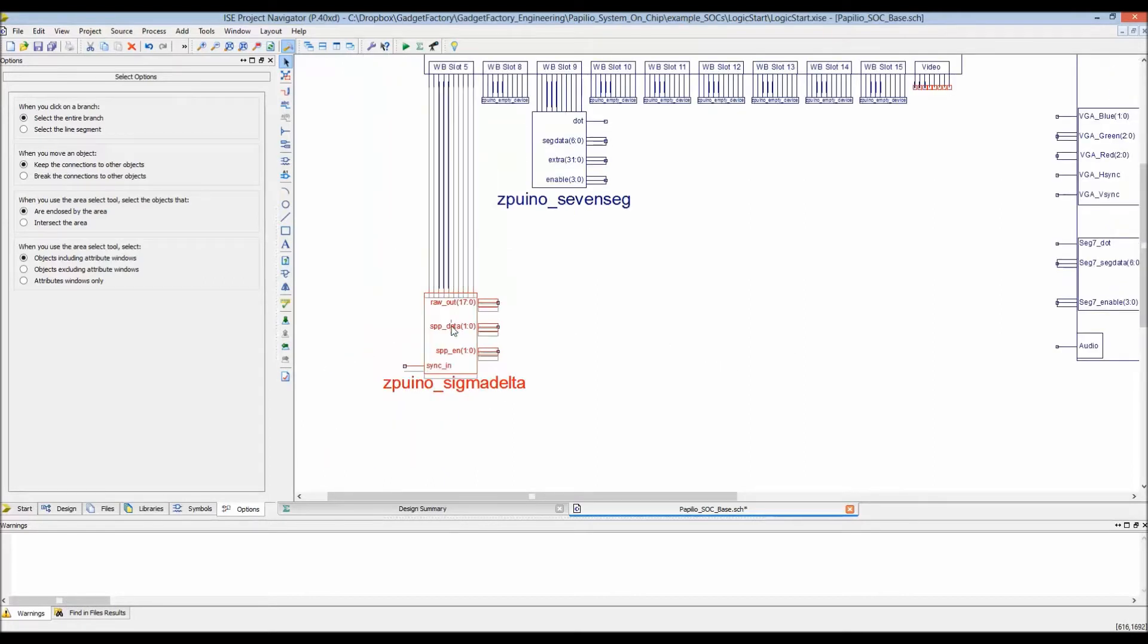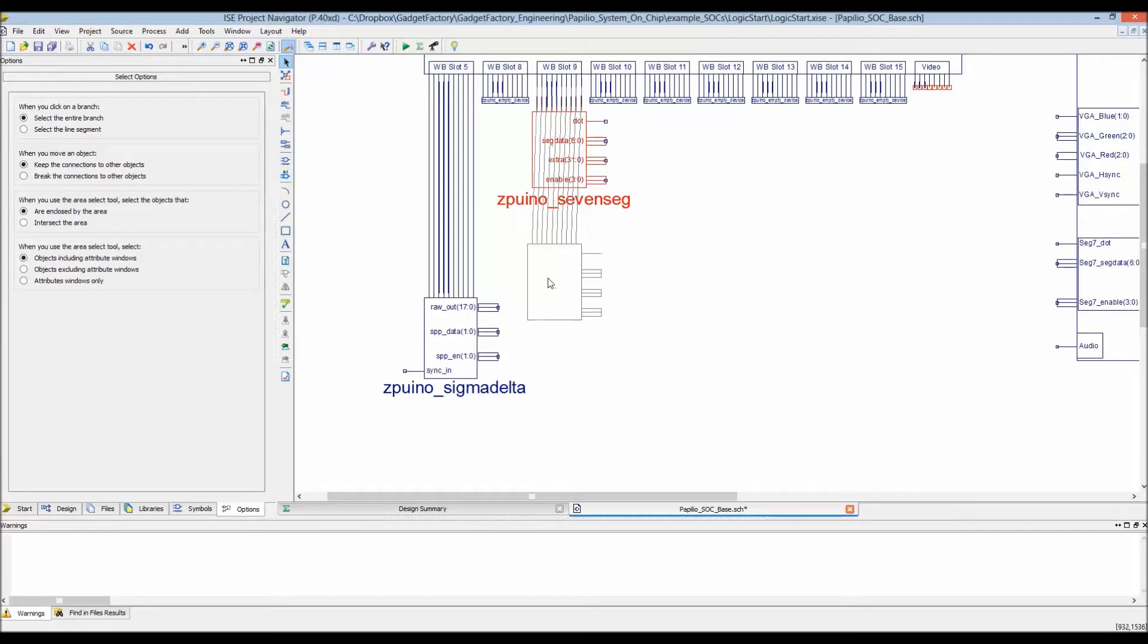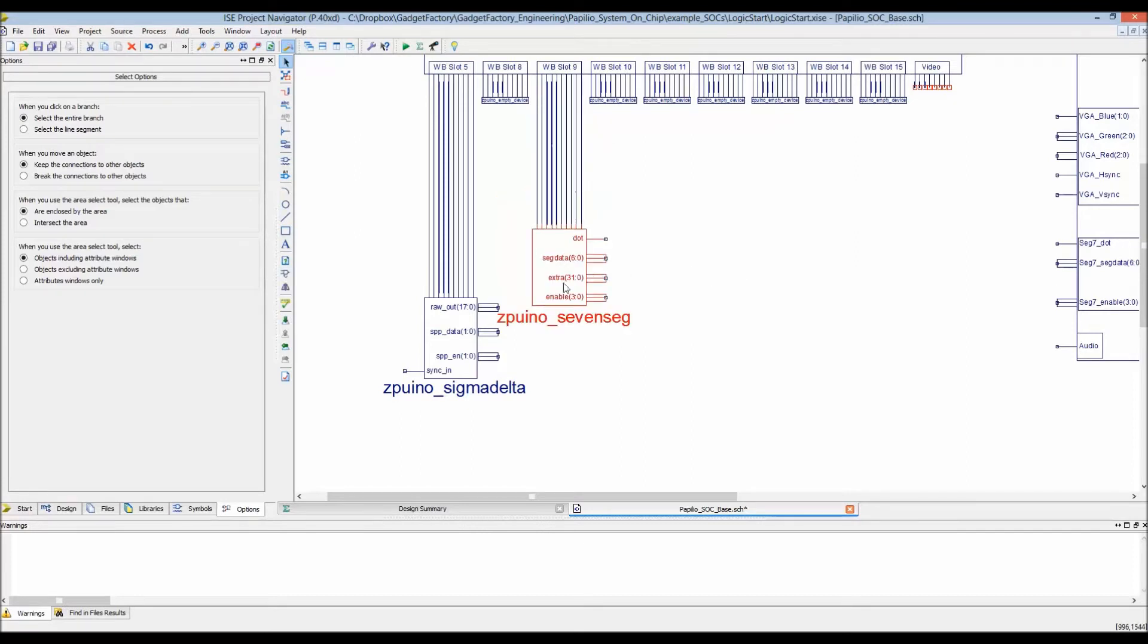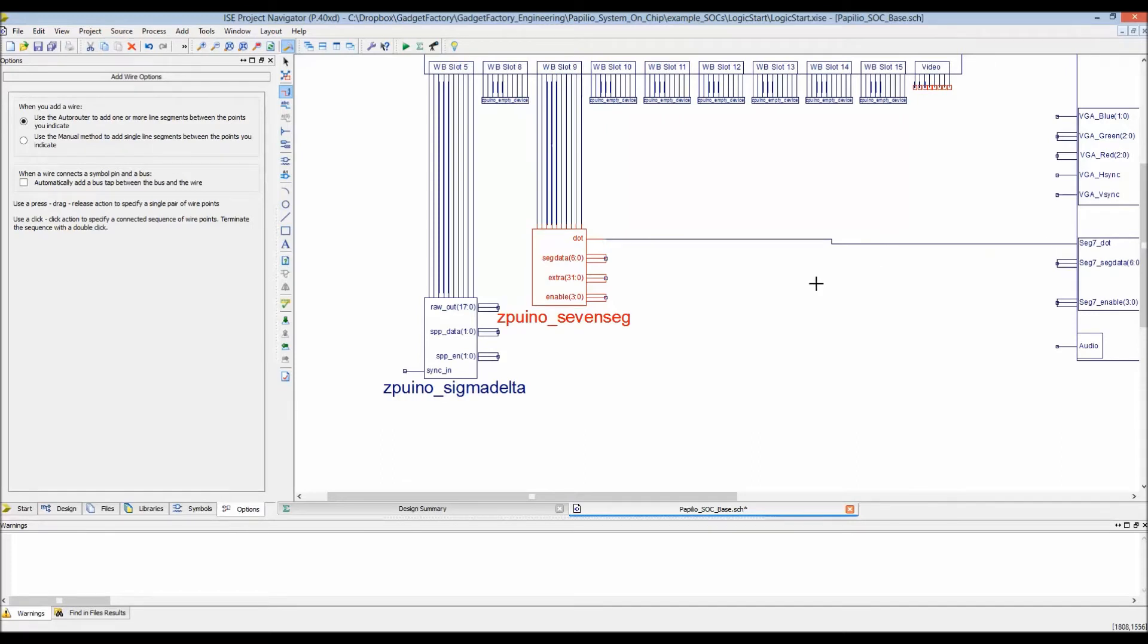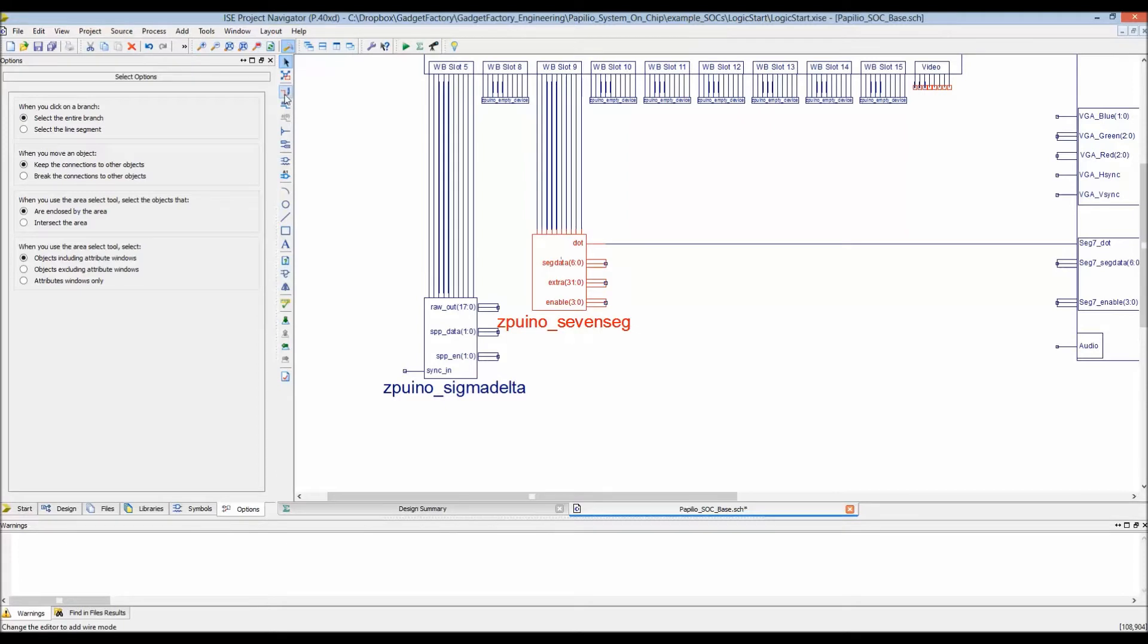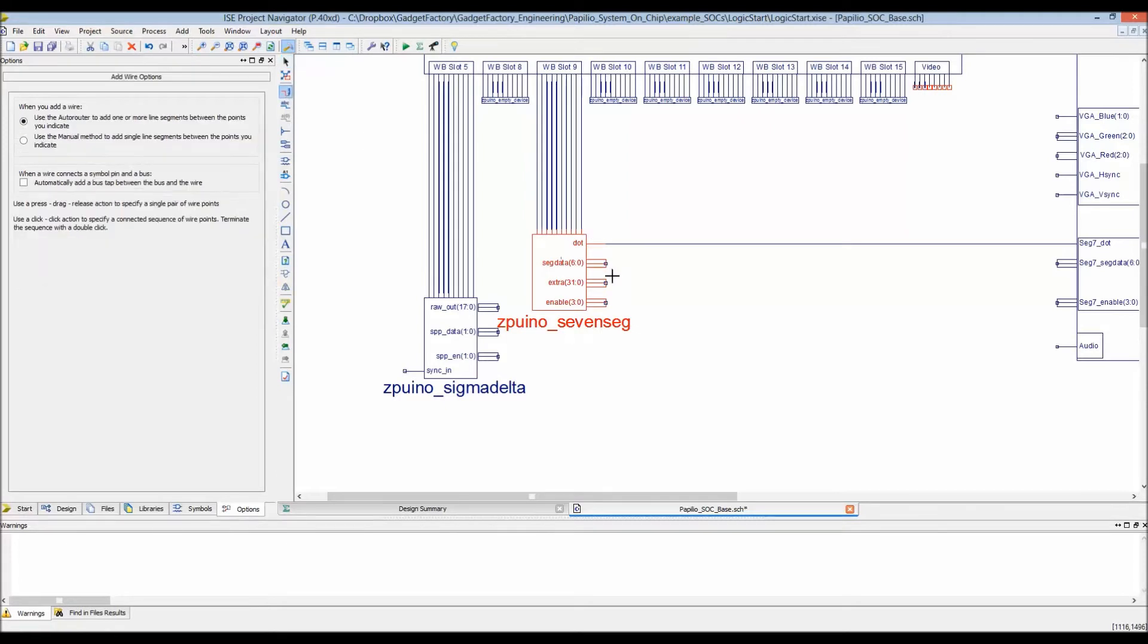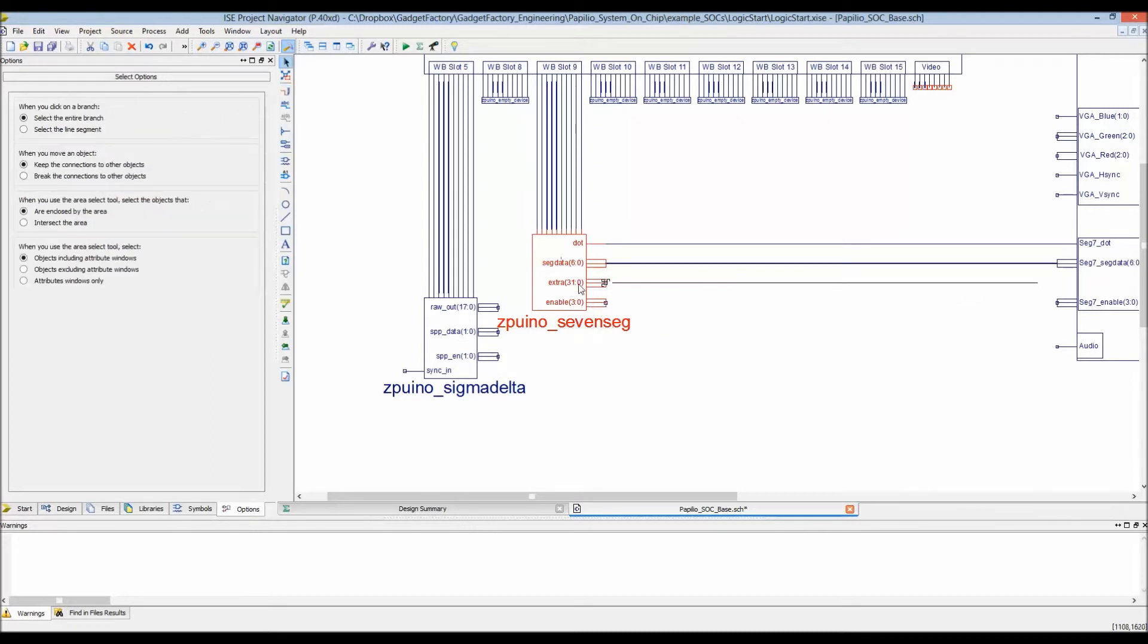We'll delete the empty device, connect this, and drag it down. Now to connect the seven segment core to our actual mega wing hardware, we just draw some connections. Let's move this down so the connections are straight.